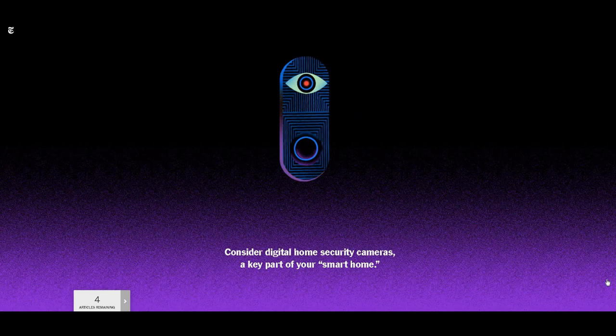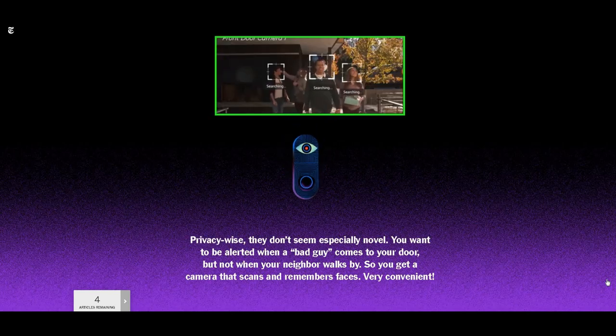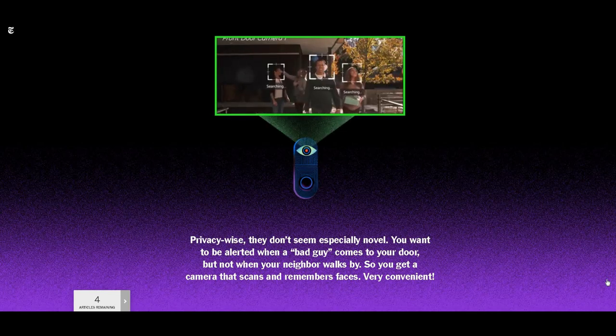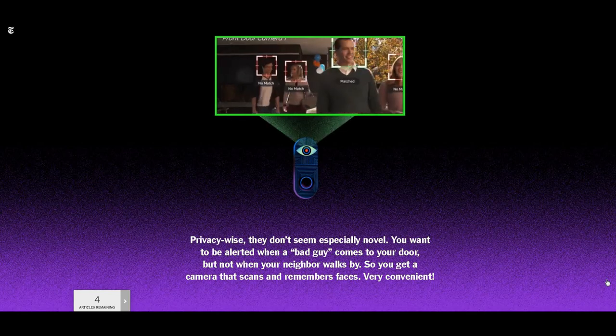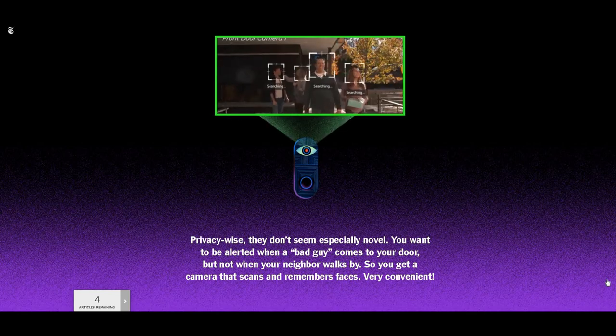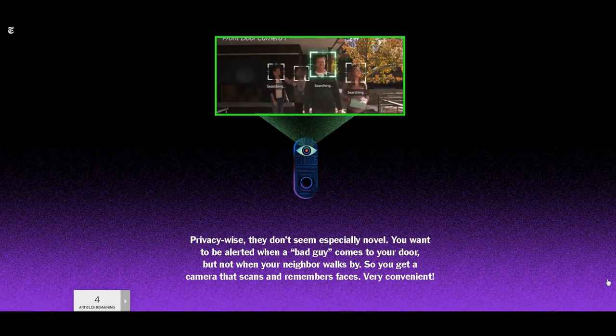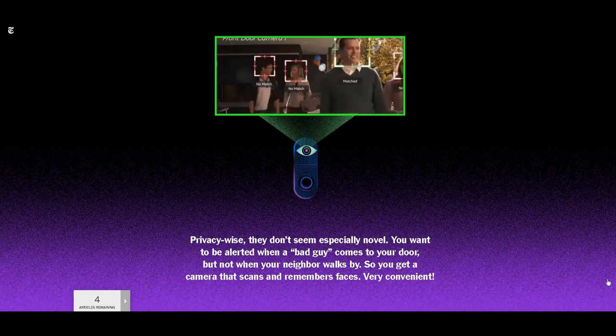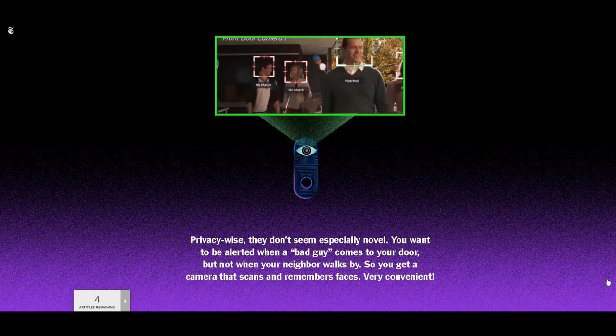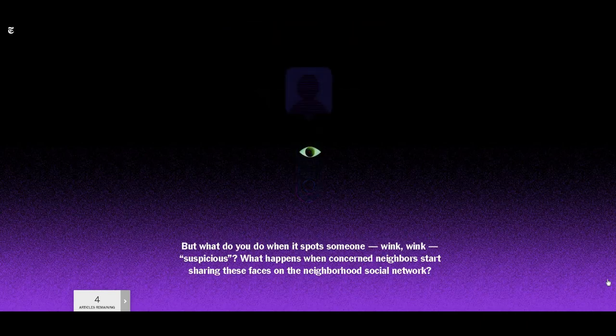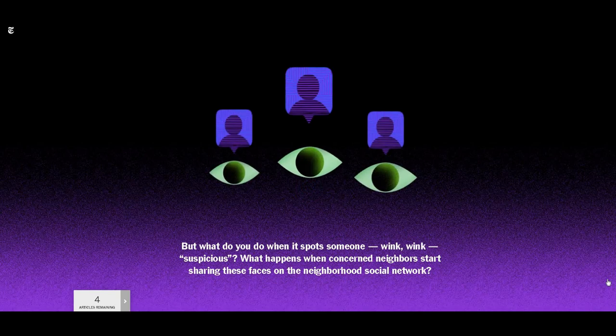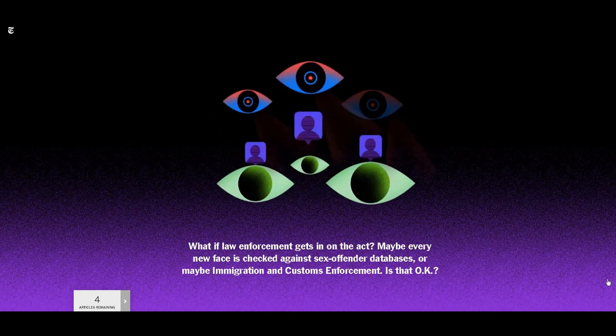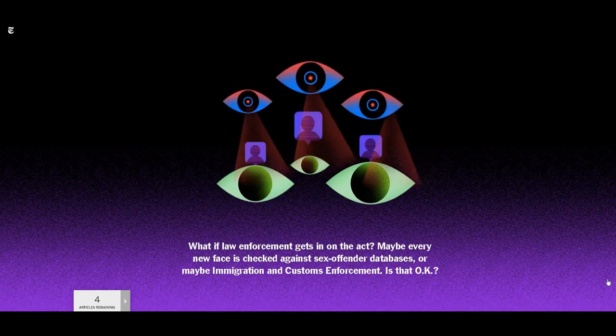Ring, the doorbell camera startup owned by Amazon, offered some creepy ideas in a patent application it filed last year. The company described a way to stitch together a composite of a face that might have been captured by several different cameras. The face could then be remembered and shared by neighbors and checked against a database of suspicious persons, either databases created by neighbors themselves or perhaps law enforcement or immigration databases.